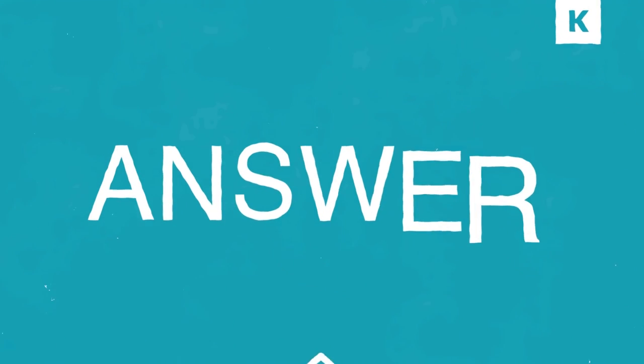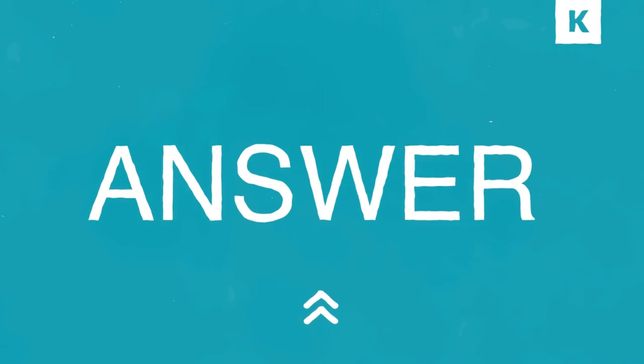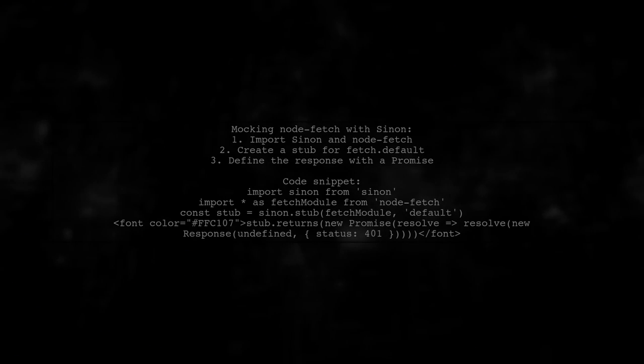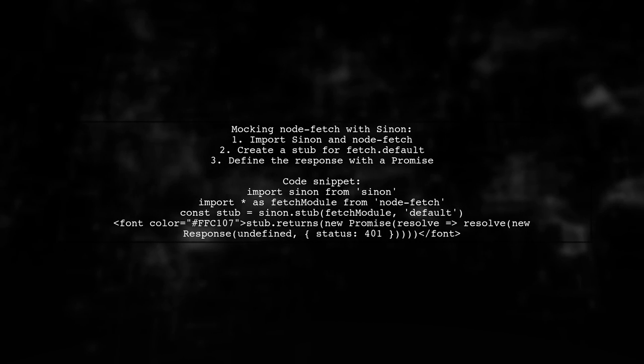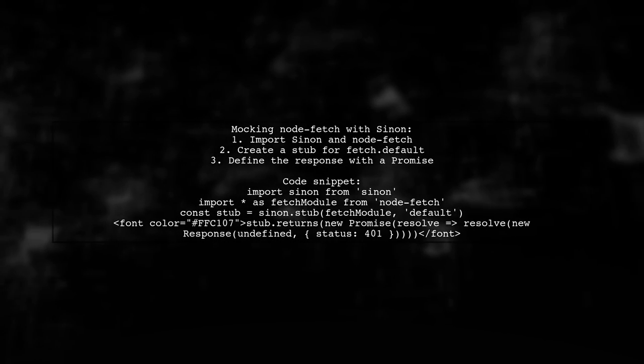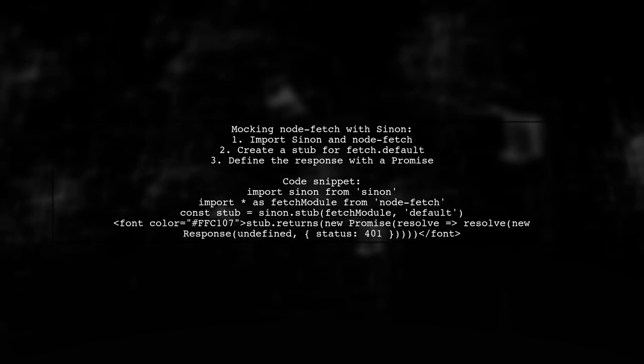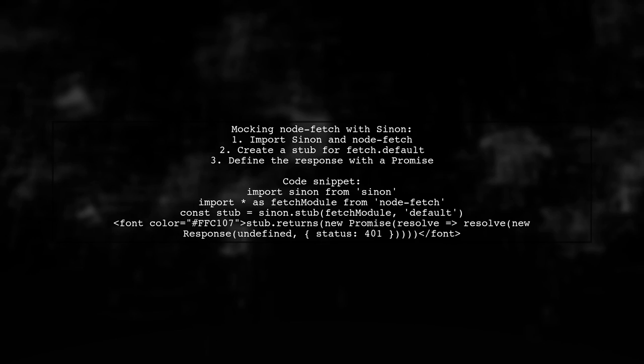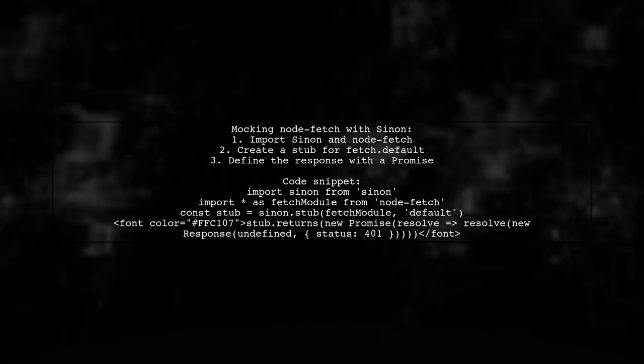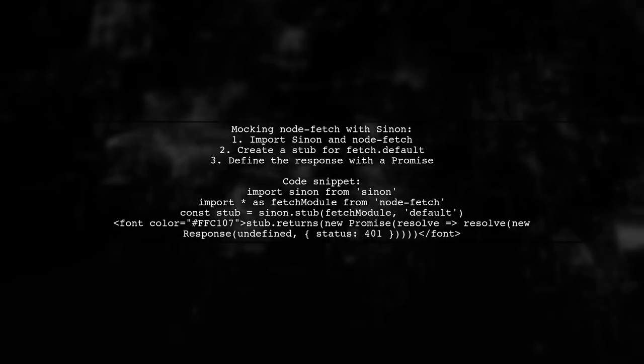Let's now look at a user-suggested answer. To mock the node-fetch dependency in your class method, you can use Sinon to stub the fetch function. First, import Sinon and node-fetch, then create a stub for the default export of fetch.